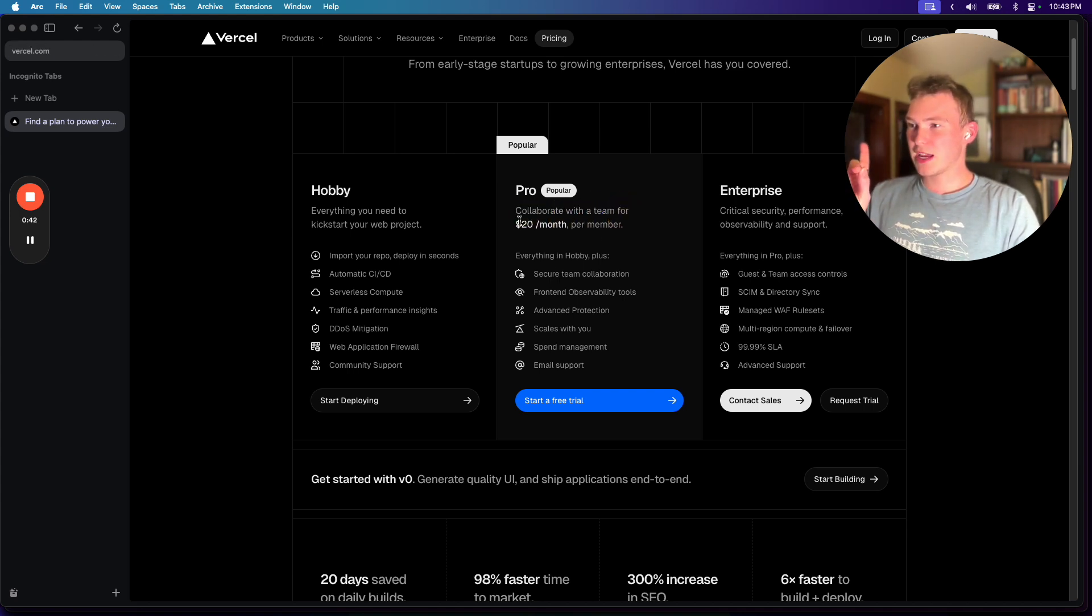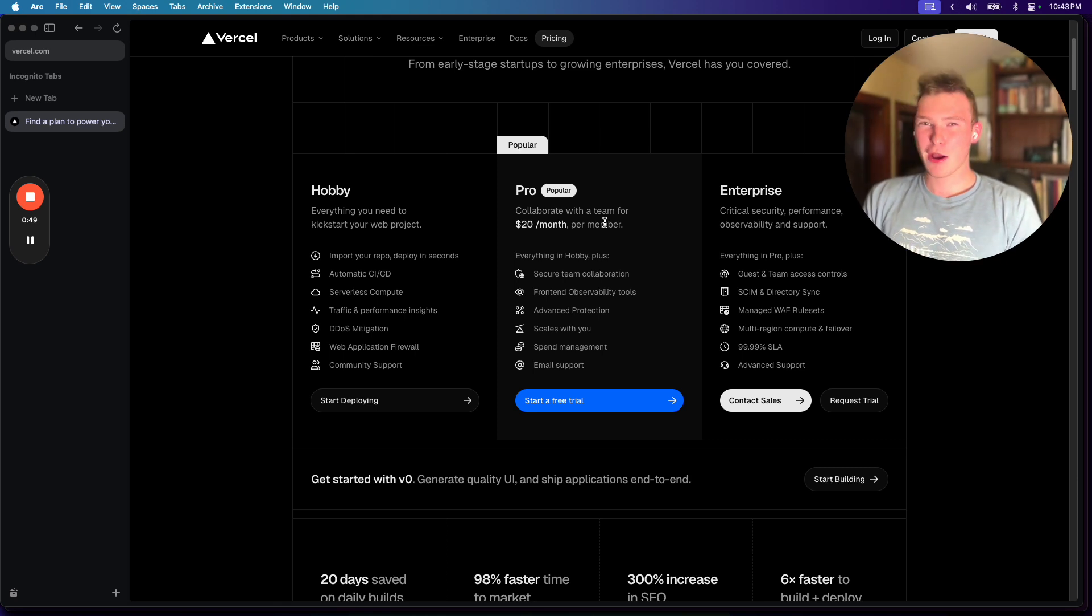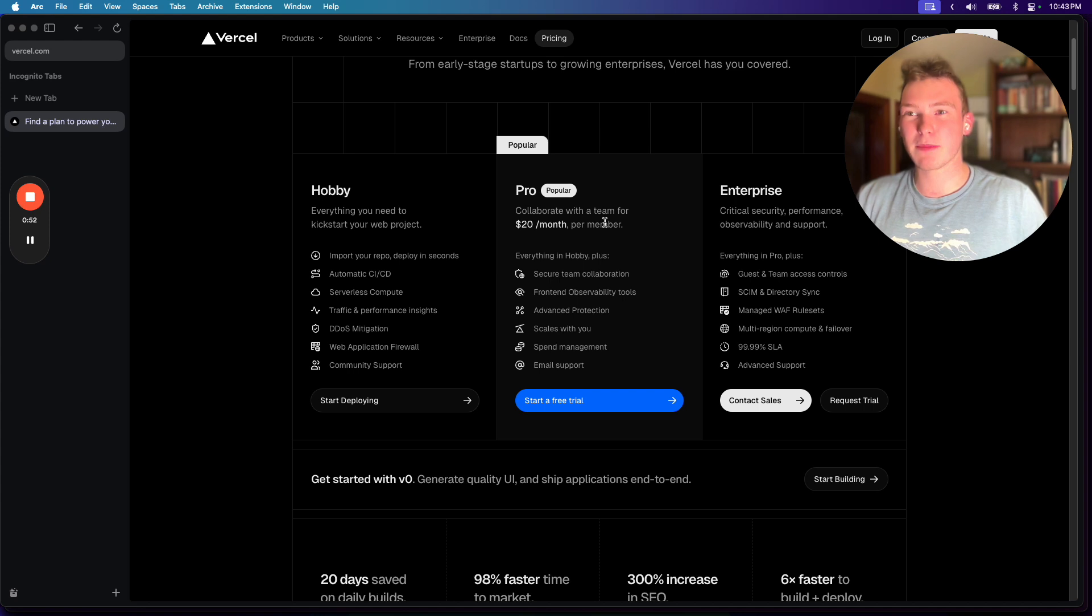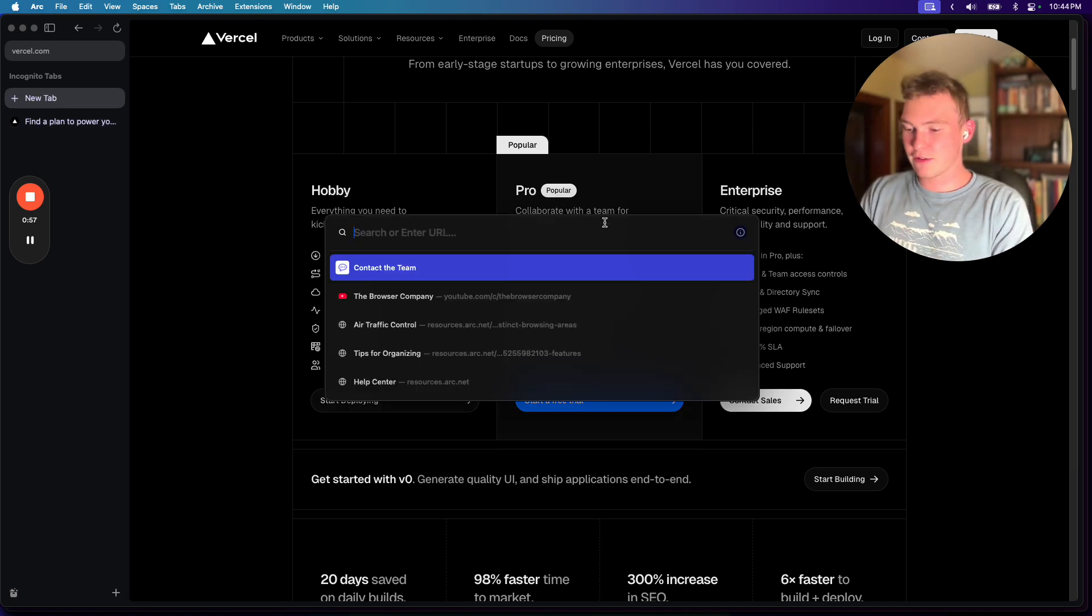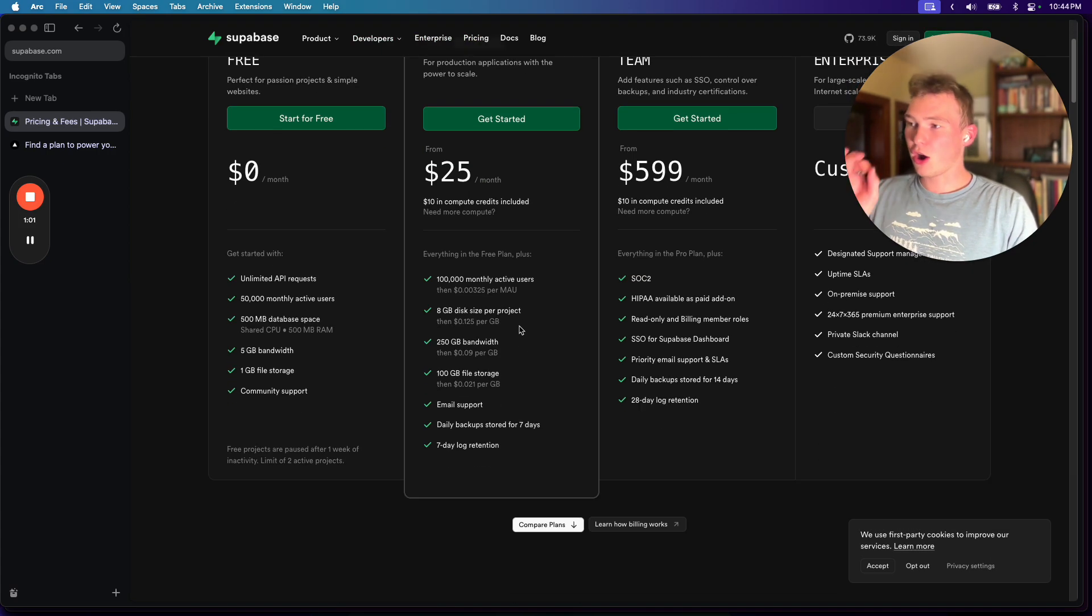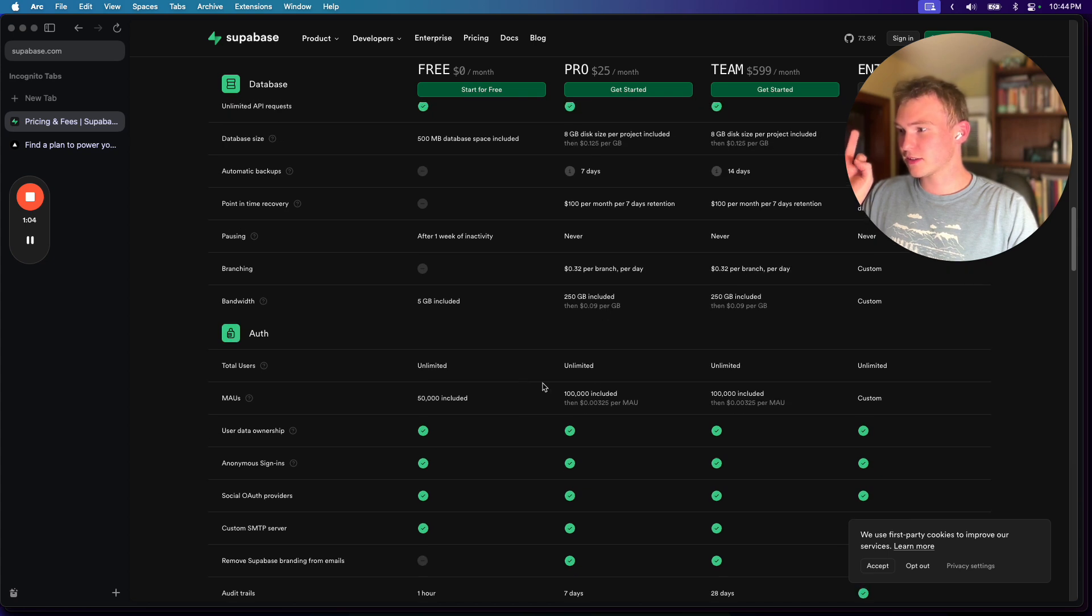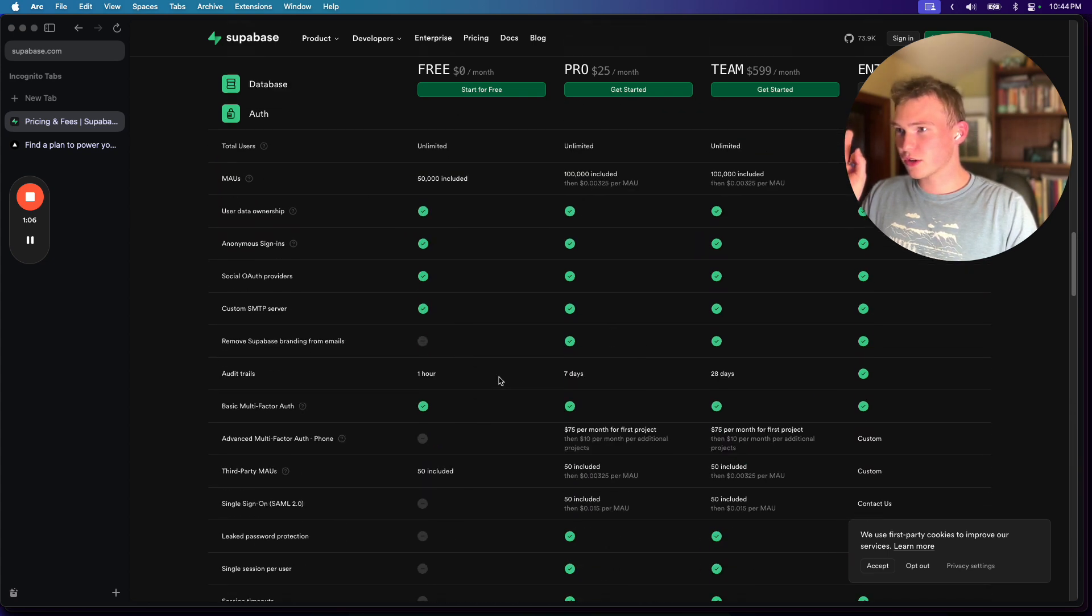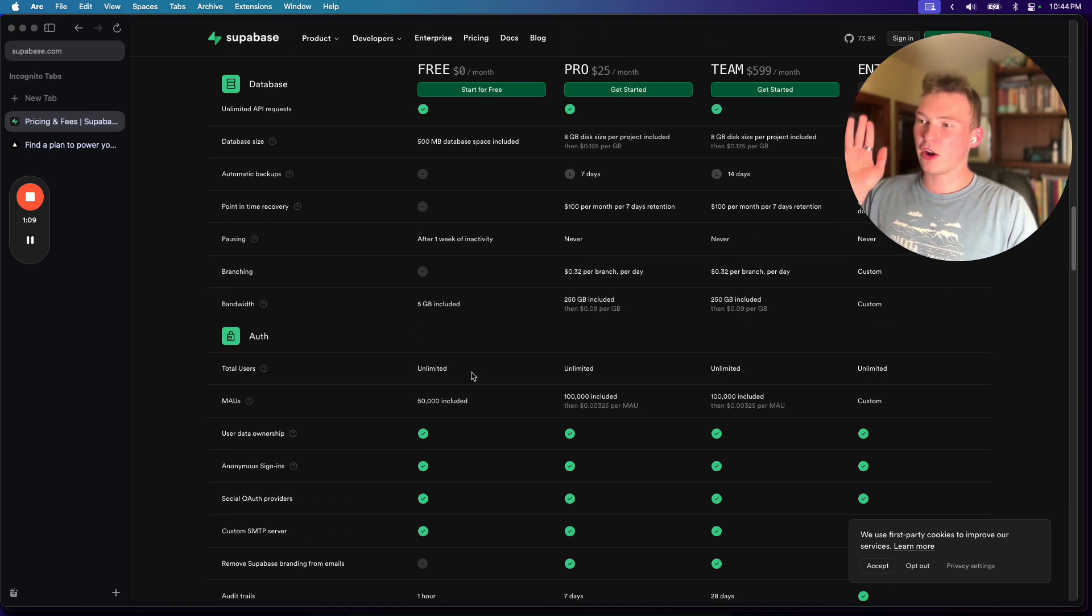Collaborate with a team for $20 per month per member. Why the fuck should I pay per user when the entire purpose of my app is to serve users? If we go to Supabase, they don't have this problem. They are genius. If we go down to their plan details and we go to users, total users unlimited on any plan.